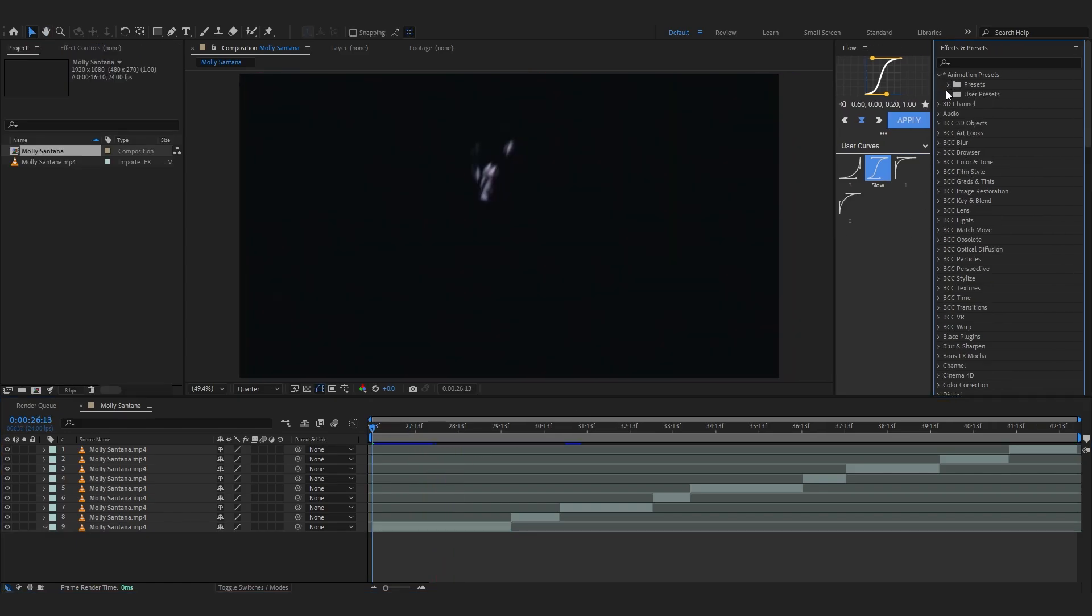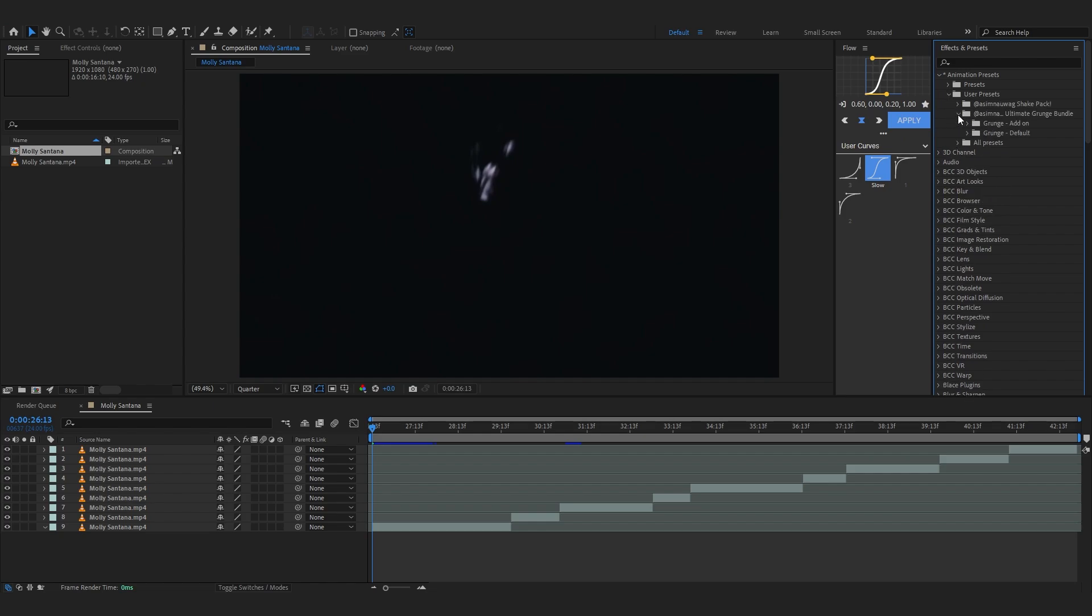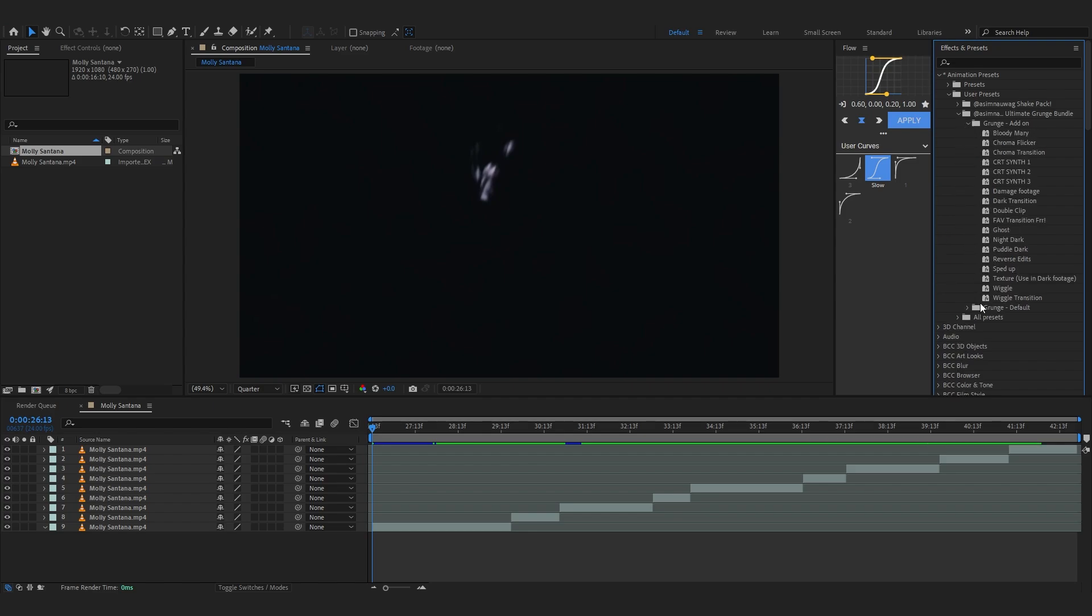Opening up my animation preset, go over to user preset. After you install it you will see grunge, ultimate grunge bundle and there you can see there's two versions of it. So grunge add-on requires Sapphire and Universe to use it and grunge default doesn't require any plugin.